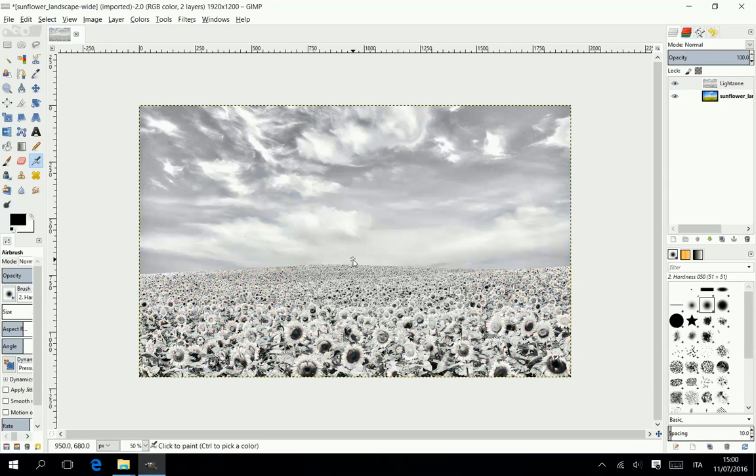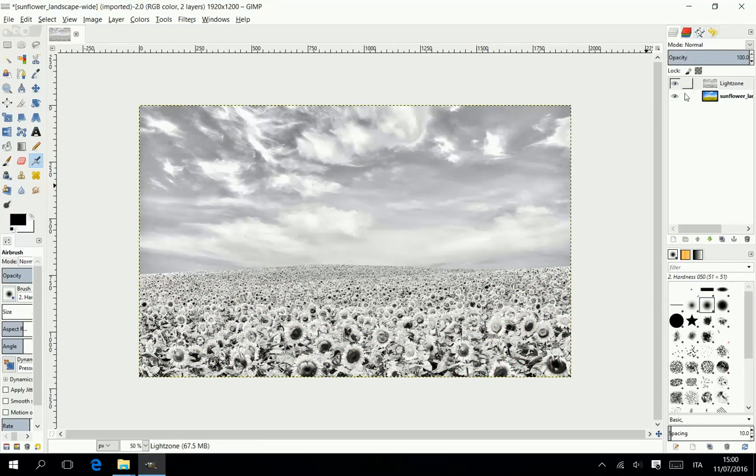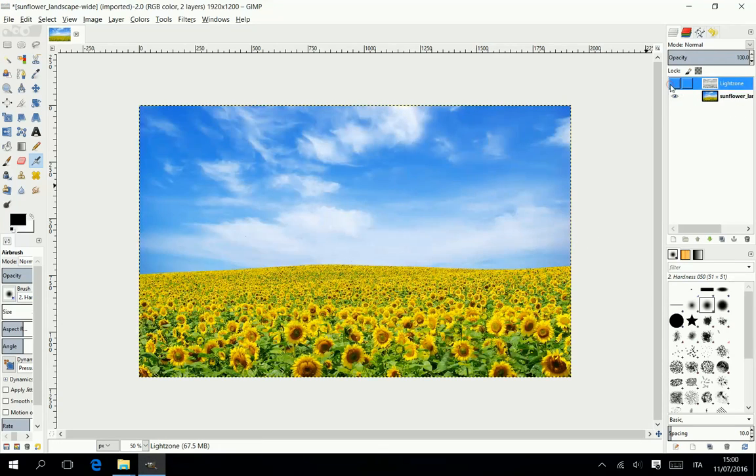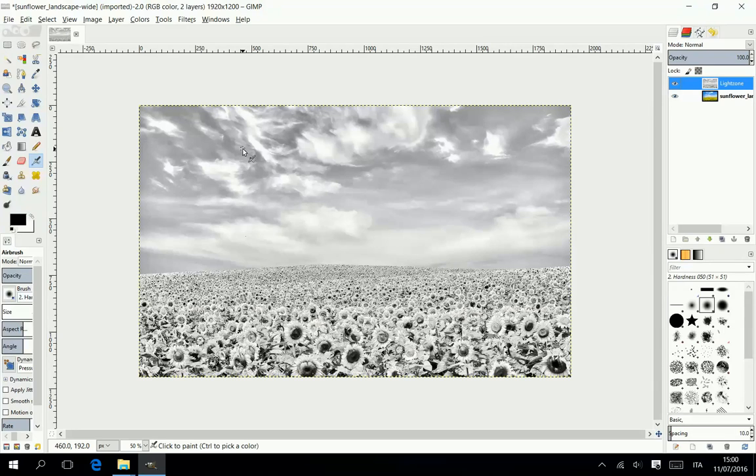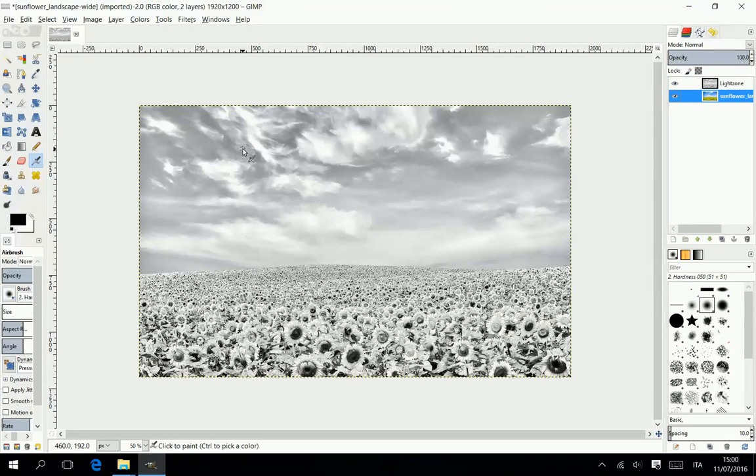As you can see the manipulated photo has been perfectly fetched and matches the size. Thanks for watching. Leave a comment please.